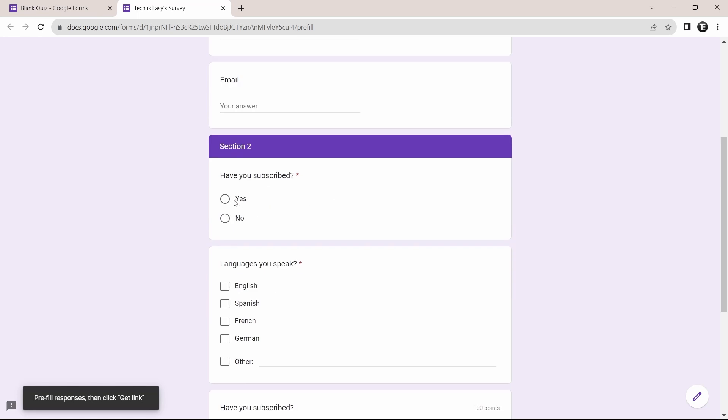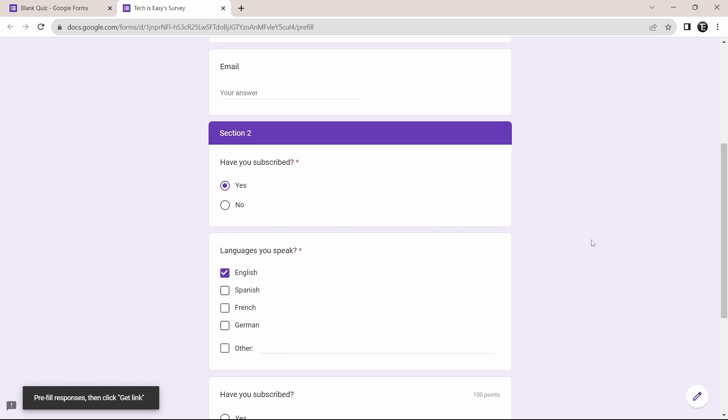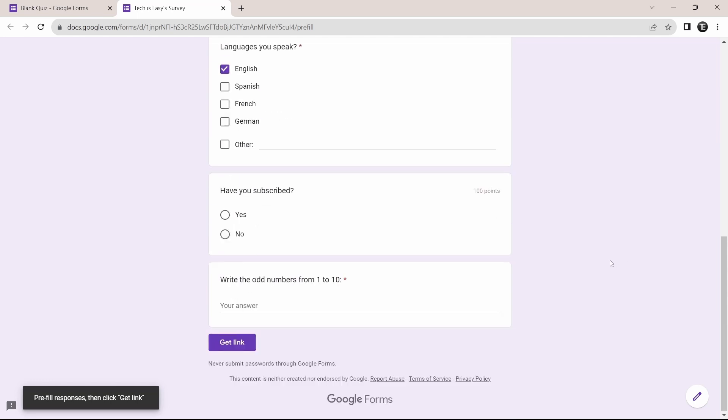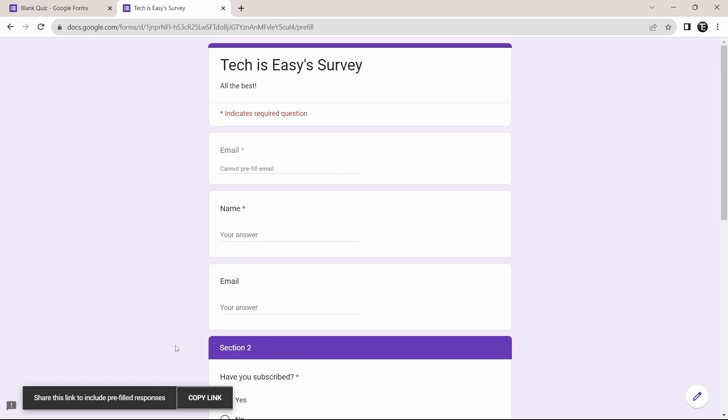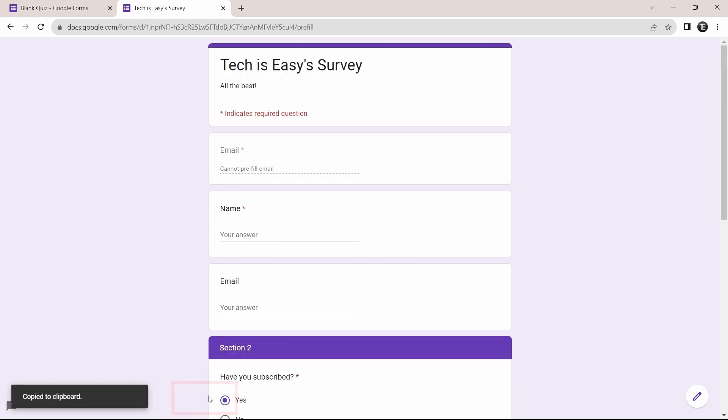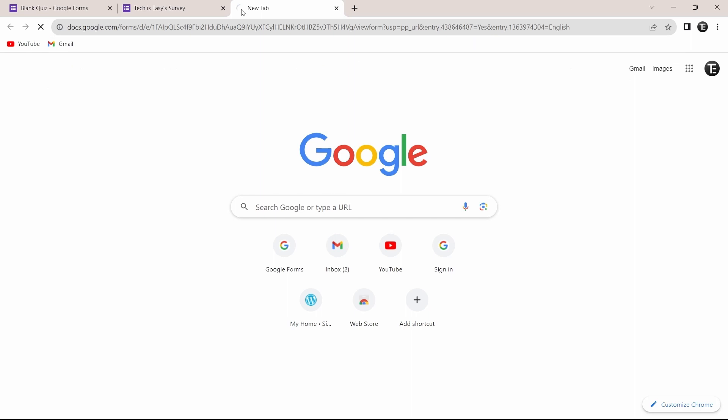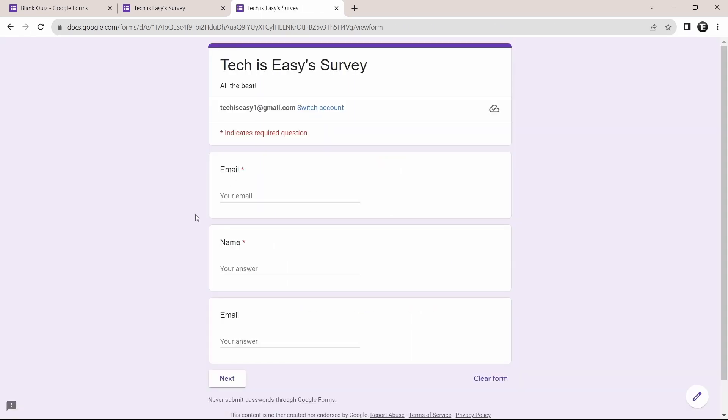So let's say I want to keep this yes, then languages you speak English, and now I just get the link. So scroll down and click on get link. Then you can copy it by clicking on copy link, and now you can share it with others. So I'll show you how it works. I'll open it in a new tab. So here, the form has opened. So I'll just go to the next section.